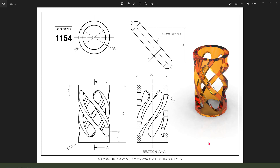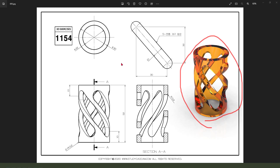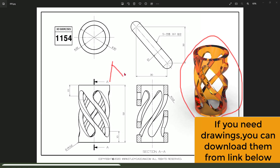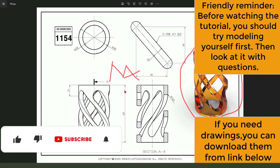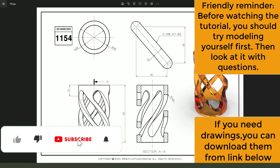Hi guys, welcome to my channel. Today we create this part in NX. Let's start.